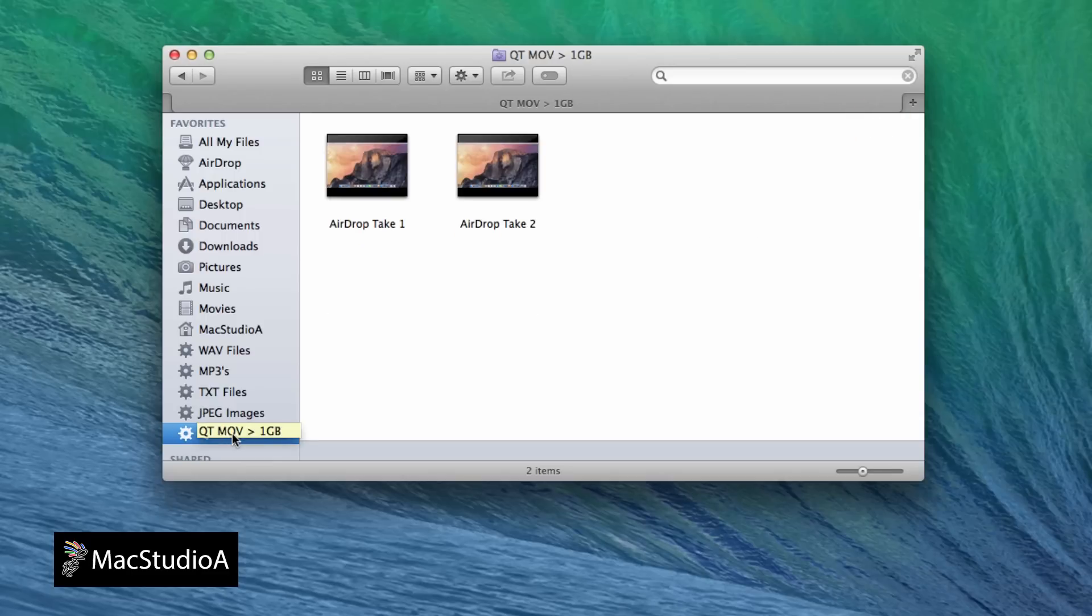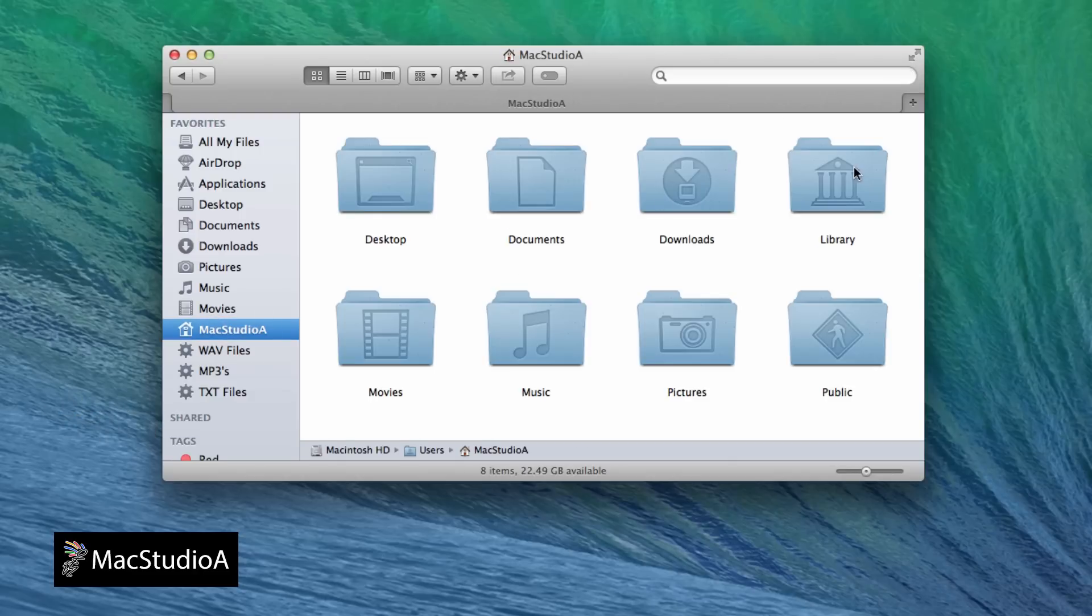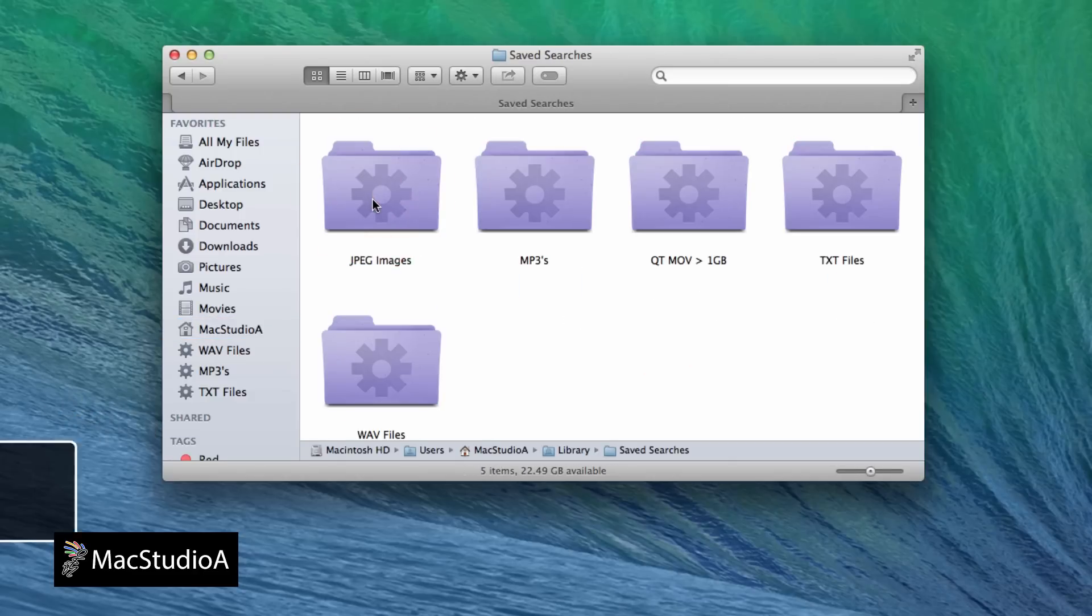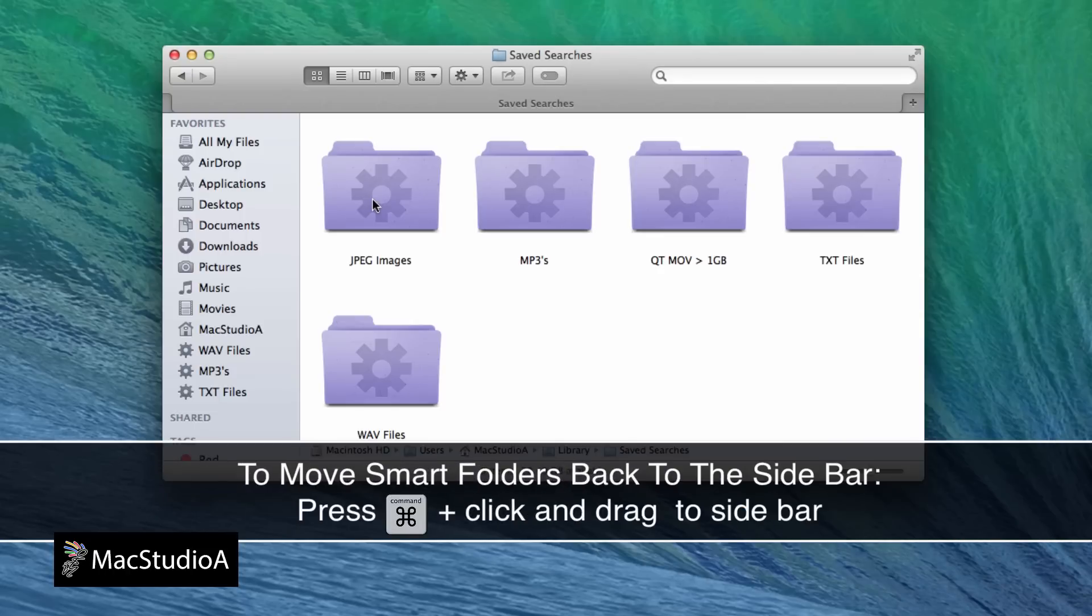To remove a Smart Folder from the Finder sidebar, simply click and drag off the sidebar as shown. If you want to get it back, just go to the Saved Smart Folder location, and press Command and click, and drag back to the sidebar.